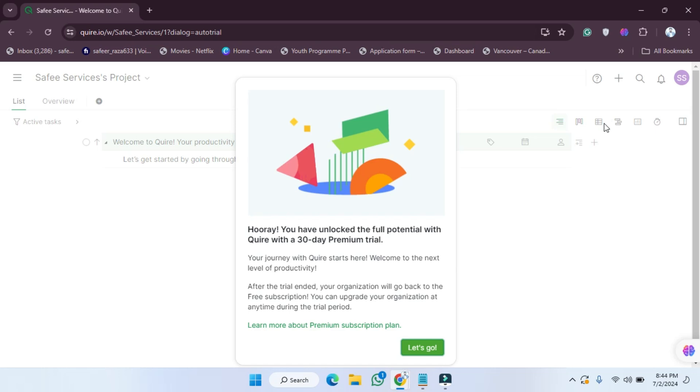do for getting the free trial: you simply have to create your account on Quire. After creating your account, you will be able to get the 30 days free trial of the premium automatically. After creating your account, the trial period will be started automatically.